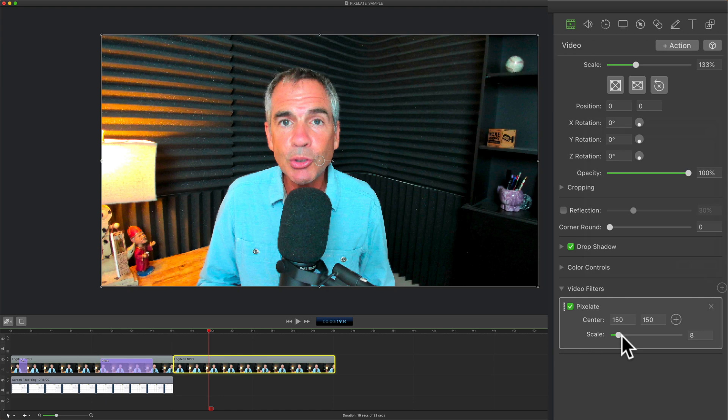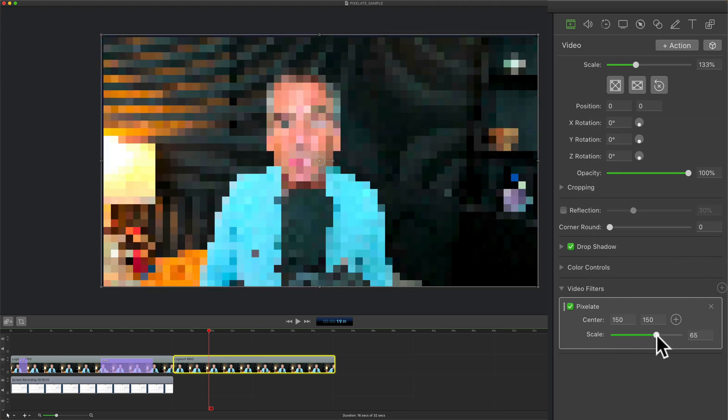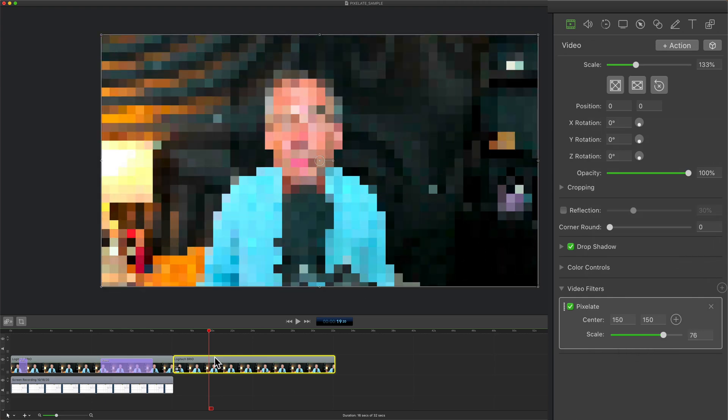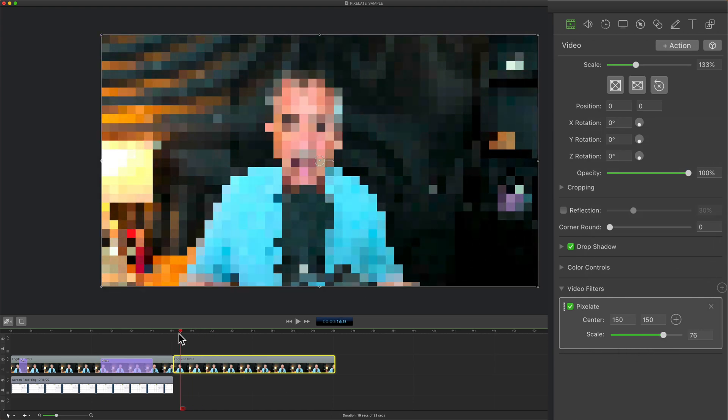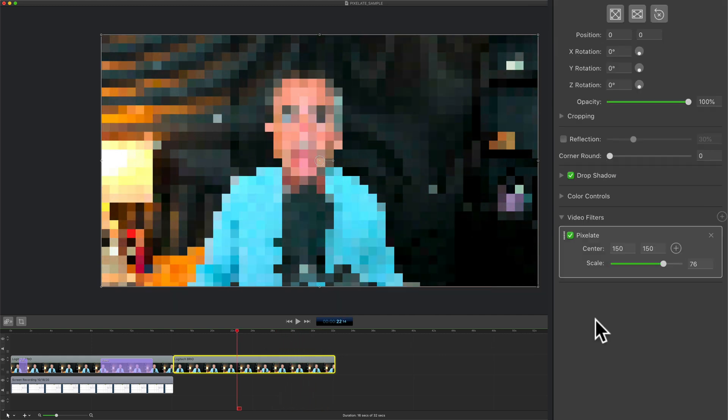I'm just gonna drag the slider, find the amount that you want. And now it will be applied from the beginning and end of that clip. You can add multiple filters.